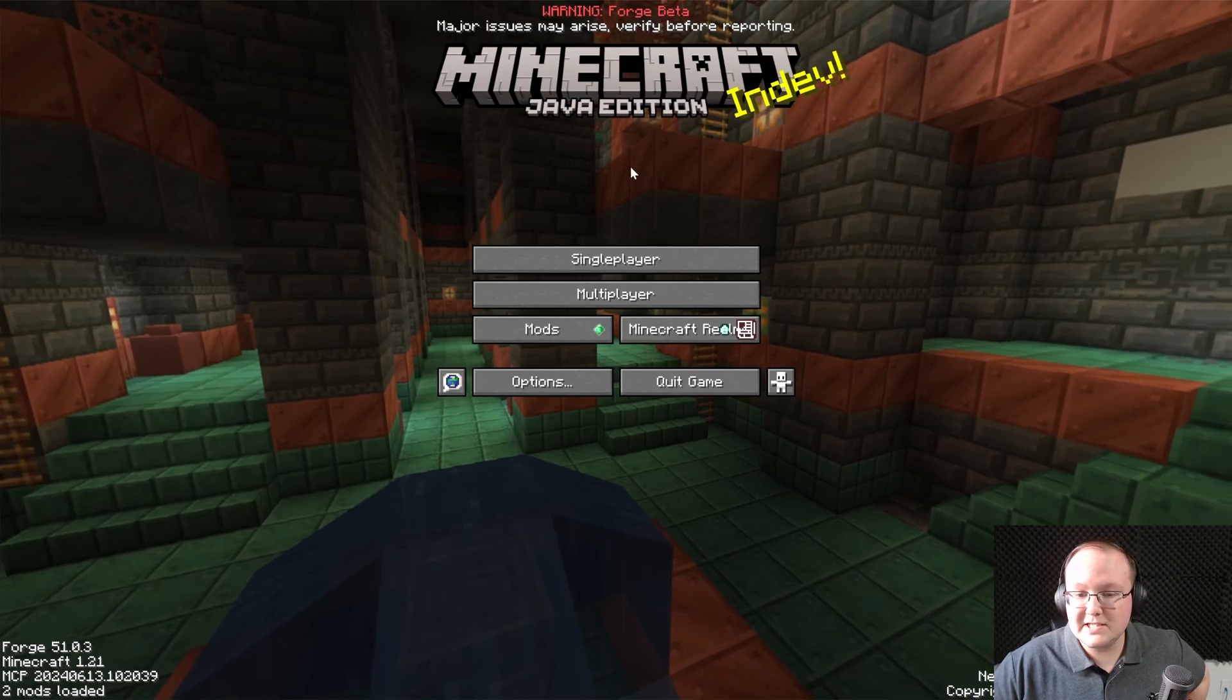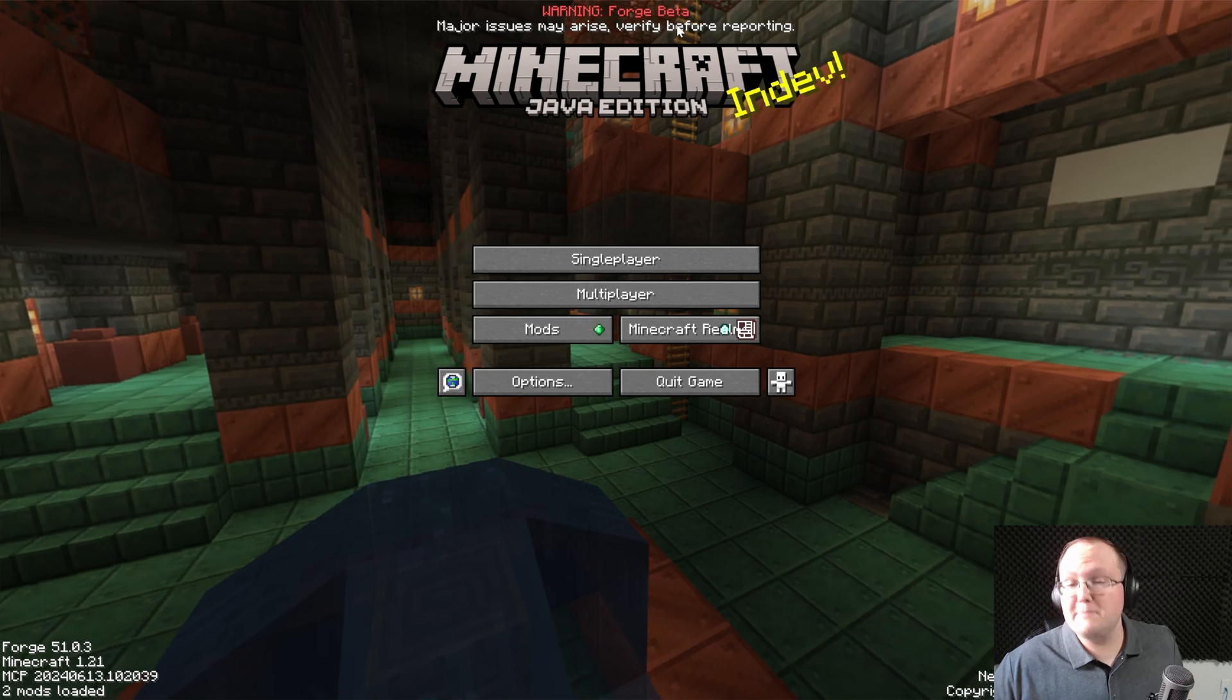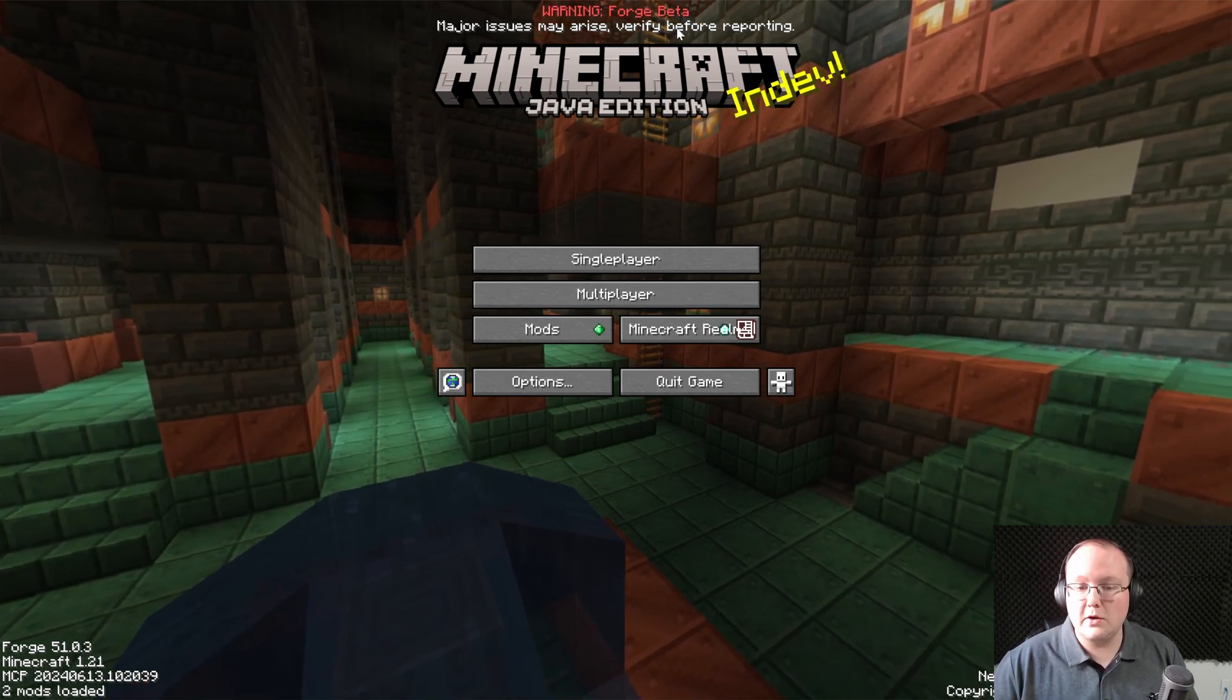As we can see, Minecraft is open with Forge. Now, Forge is in beta. You may run into different issues or problems along the way.